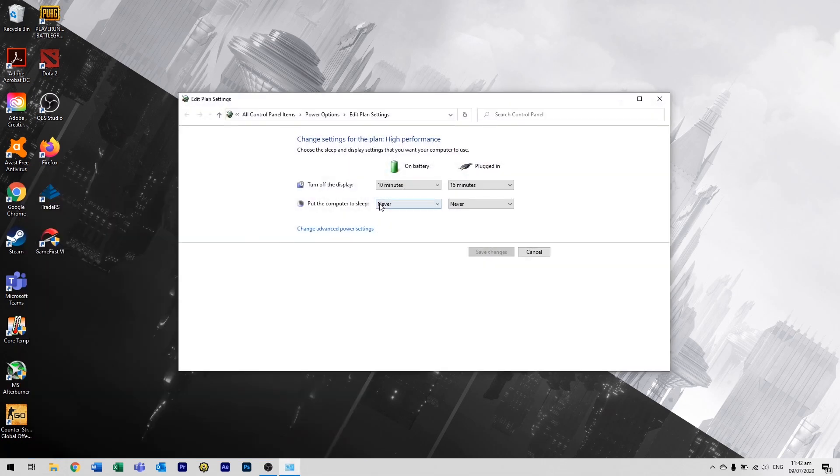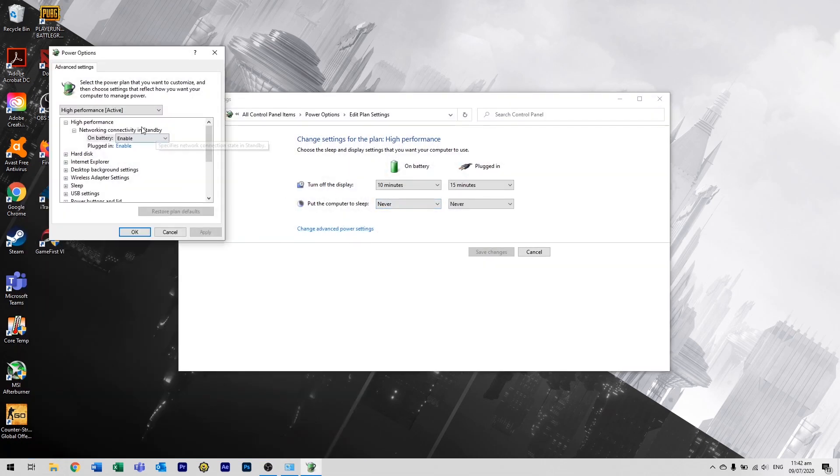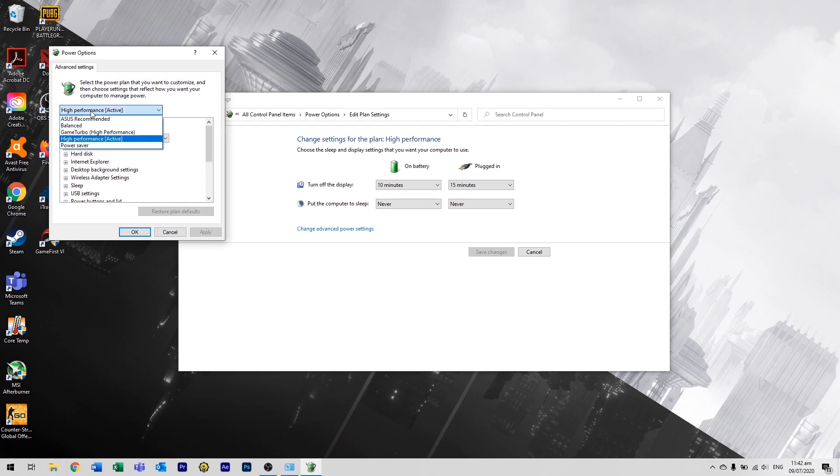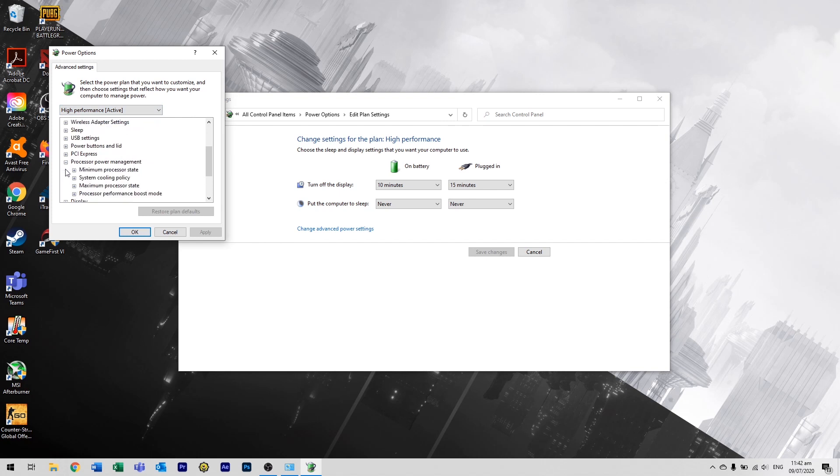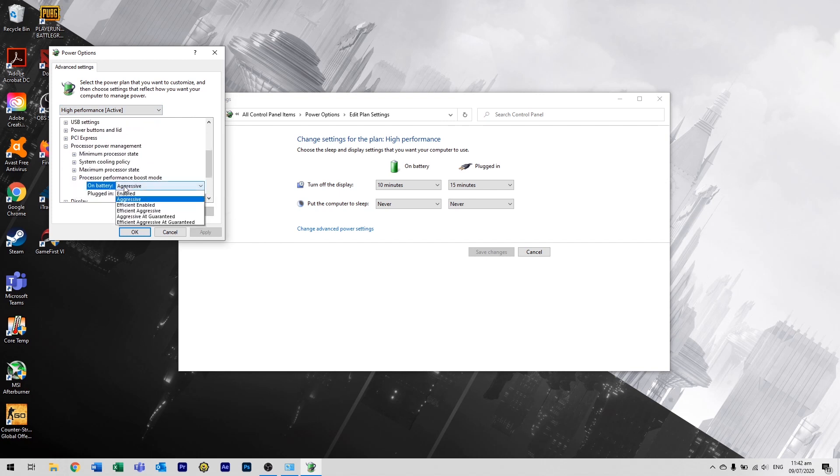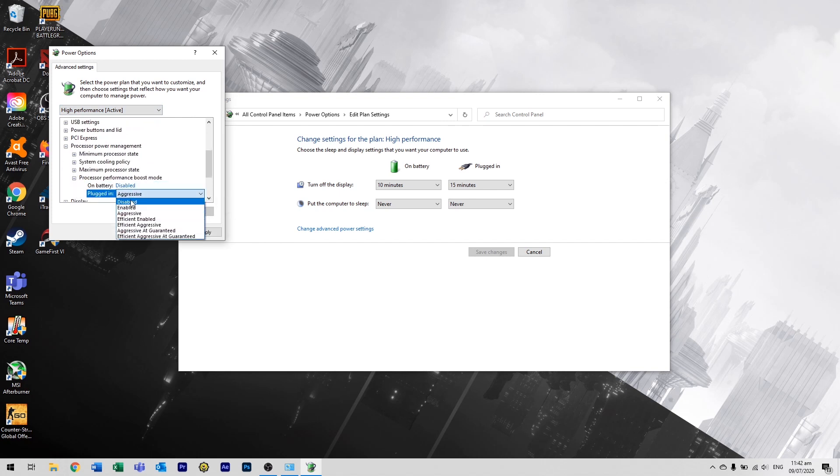Go to Change Advanced Power Settings, Processor Power Management, Processor Performance Boost Mode, and then change Aggressive to Disabled.